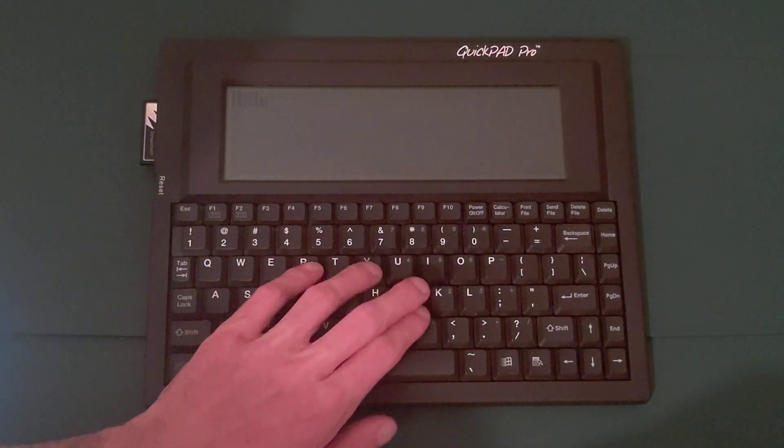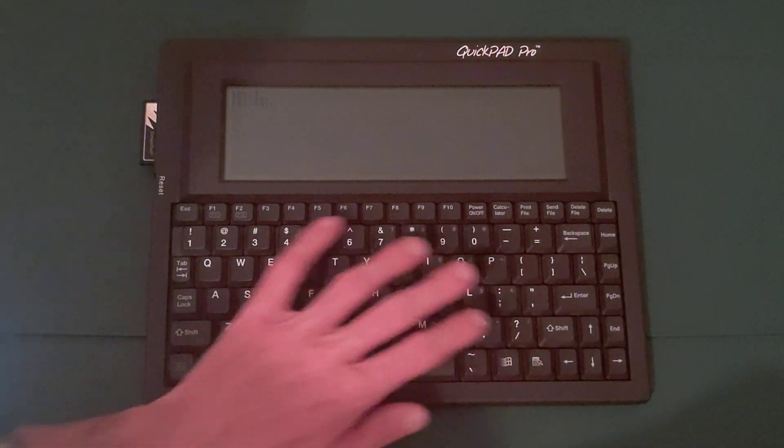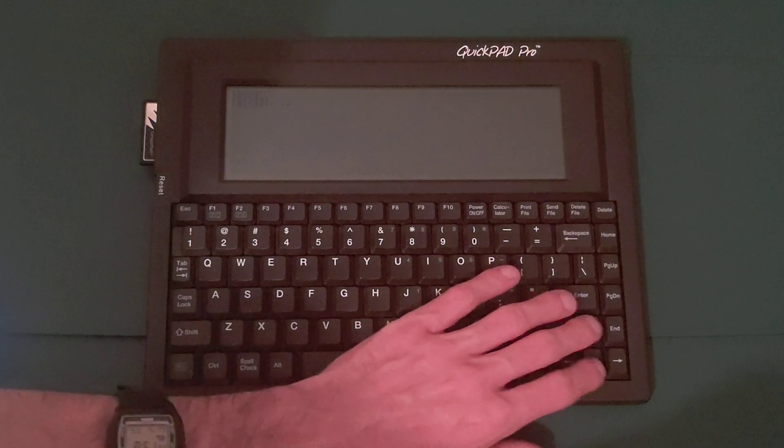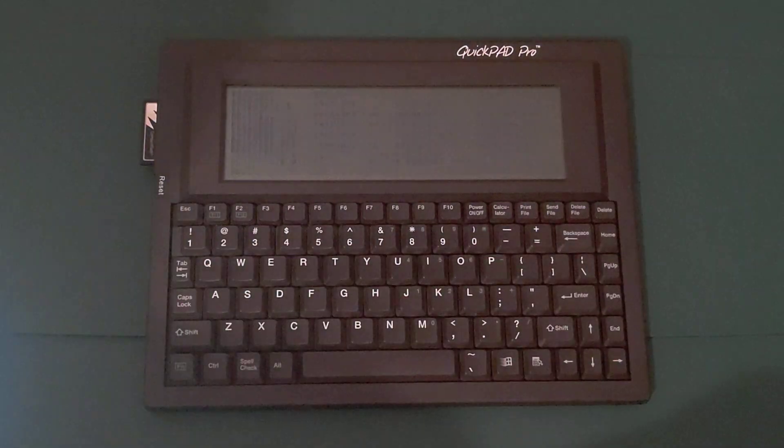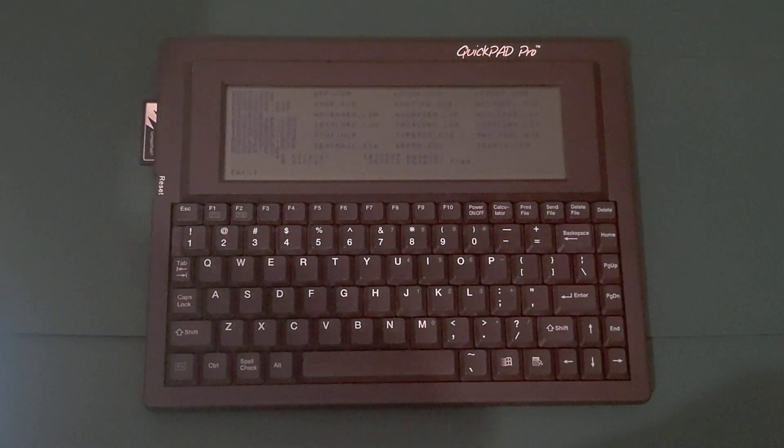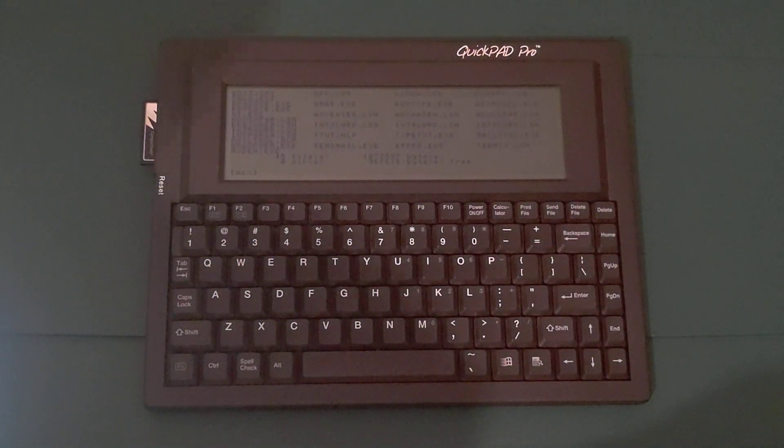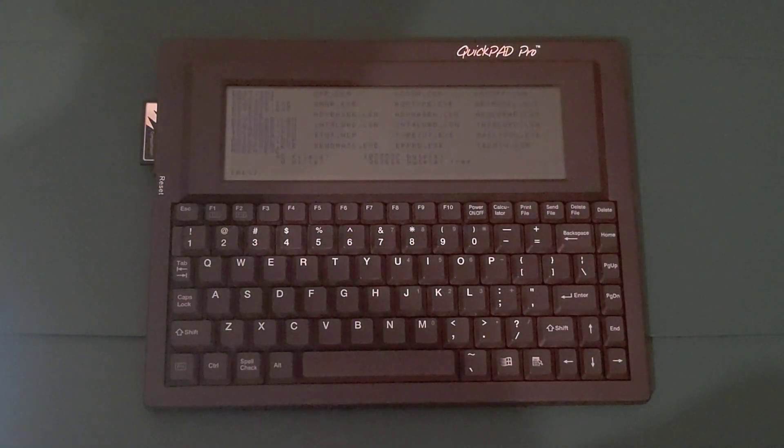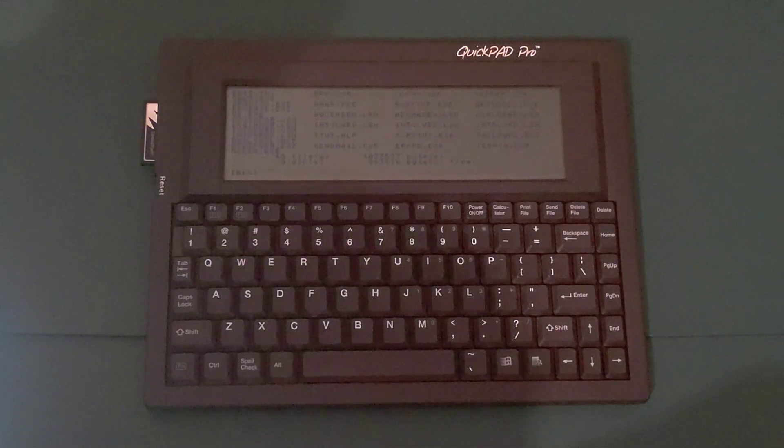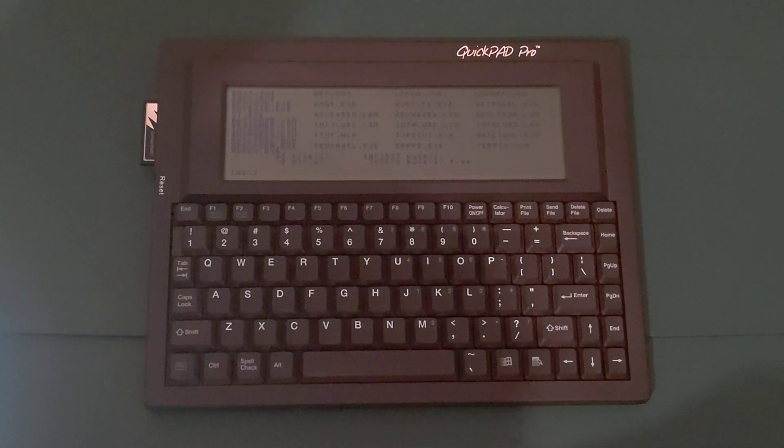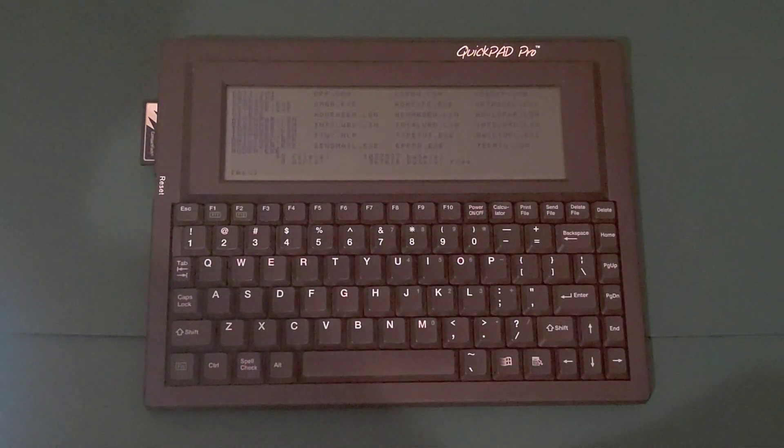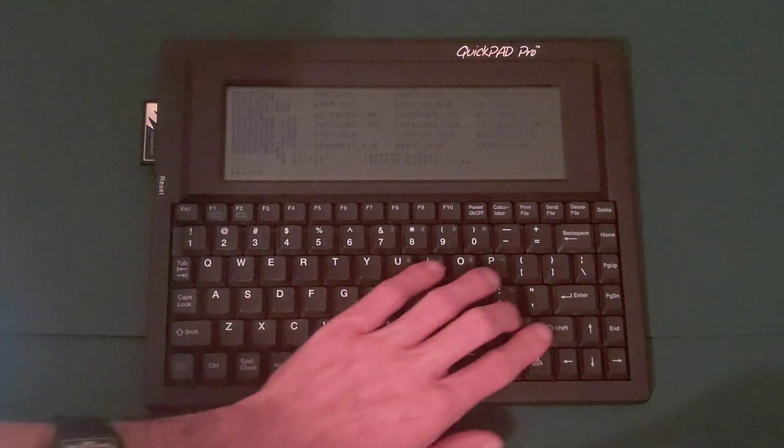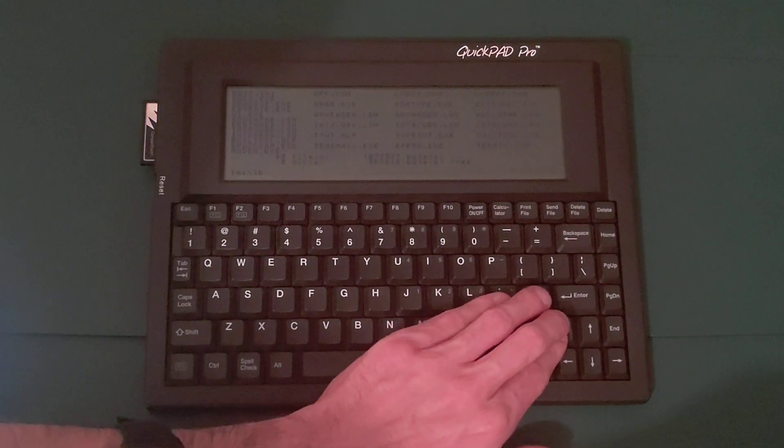A dir slash W. A is the ROM drive that I believe is, yeah, here it's about 2 megs. This is one of the newer models.